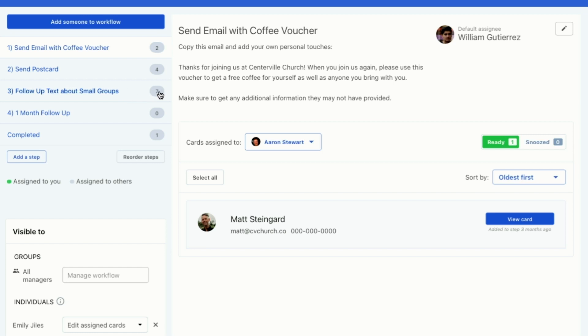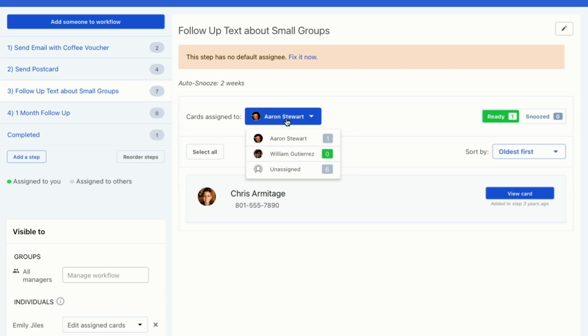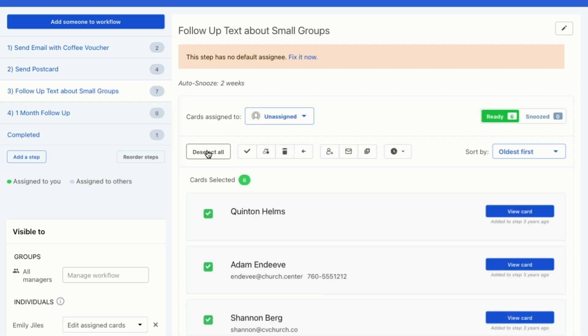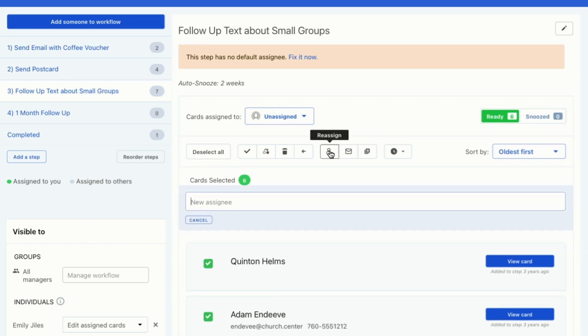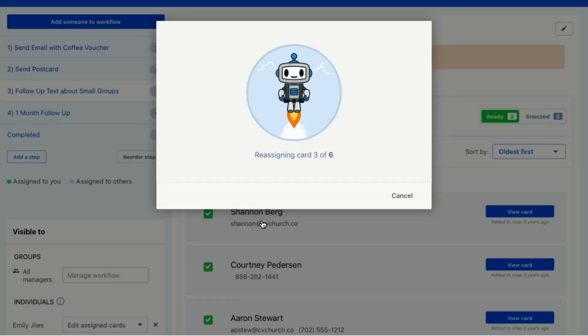So I'm going to go to this step that has seven cards and I'm going to go to these unassigned cards. So the person who used to be in charge of these people is no longer in our database. So I am going to reassign these cards to me. Actually, I'm going to reassign them to Emily.